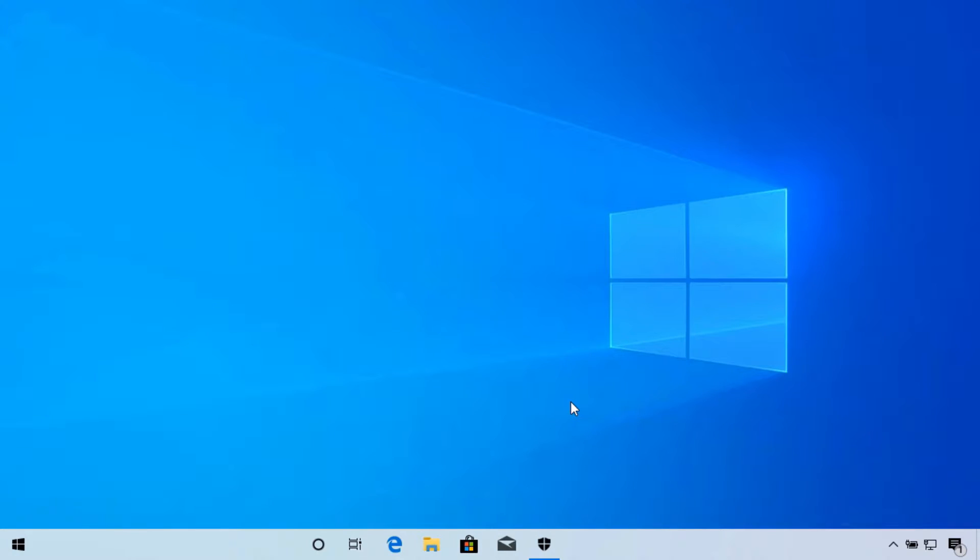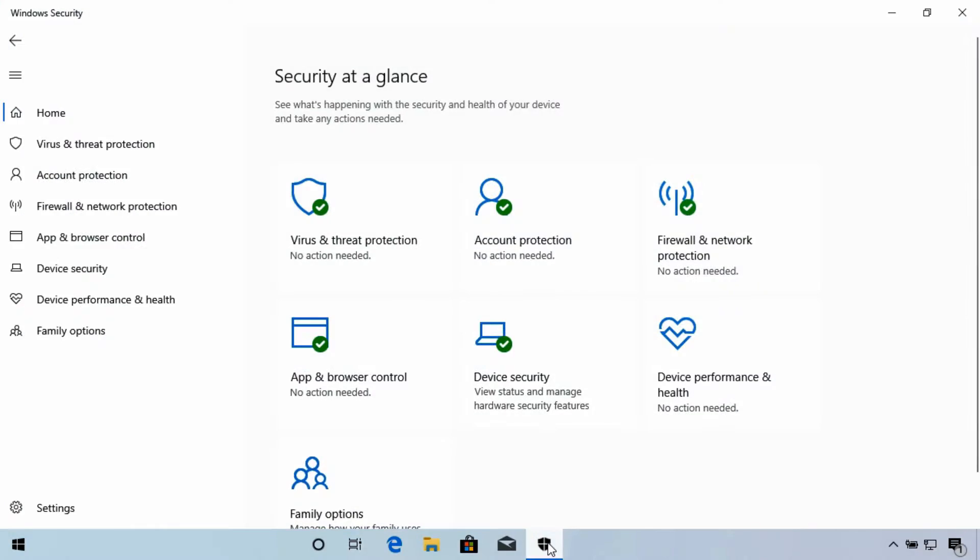In this lesson, we'll look at using Firewall and Network Protection in the Windows Security App. Open the Windows Security App and select Firewall and Network Protection.